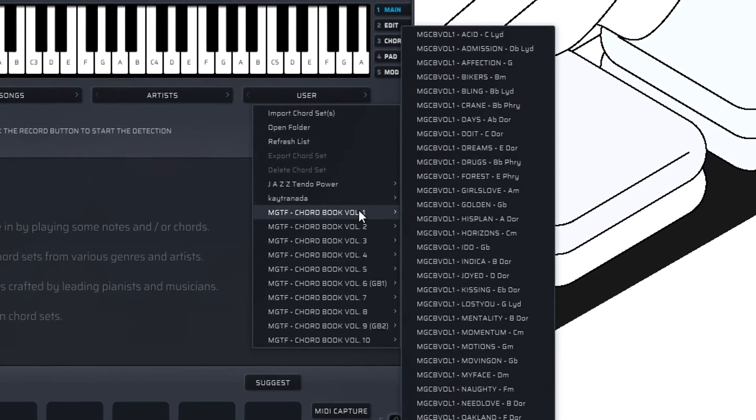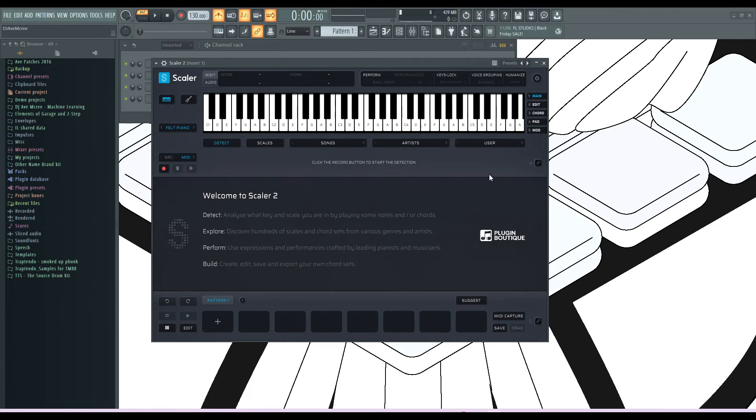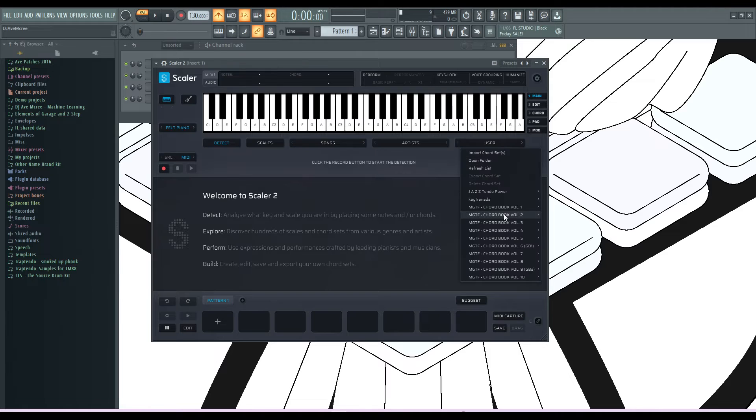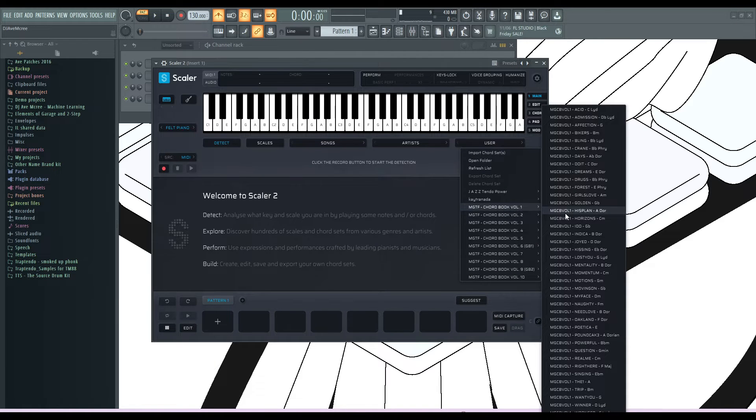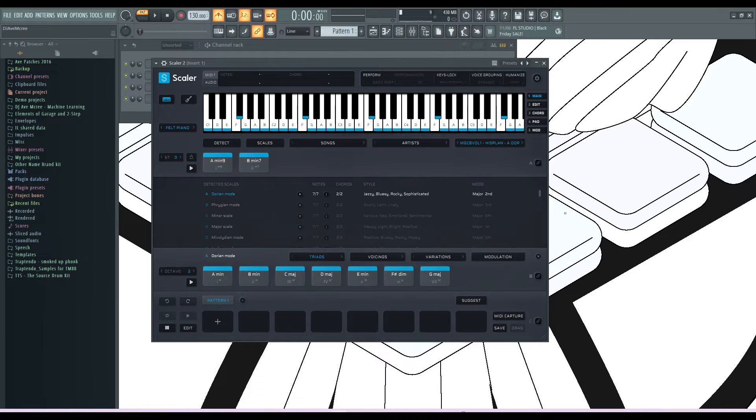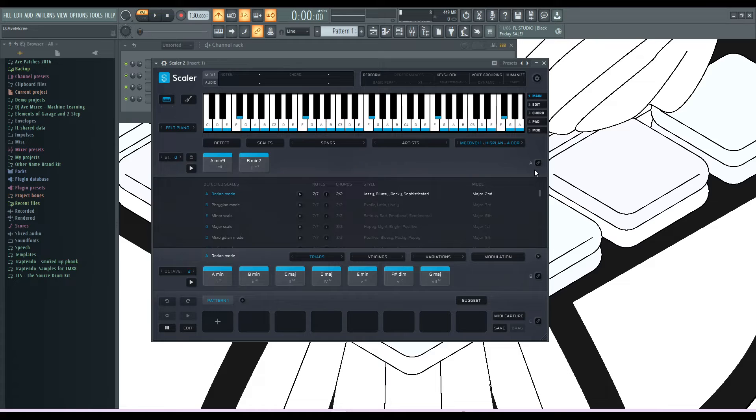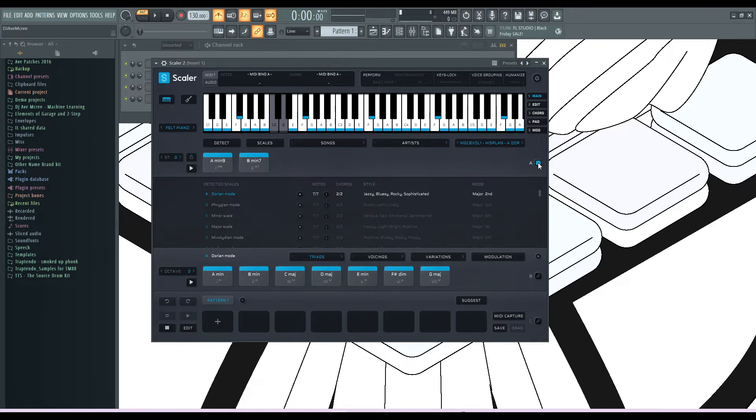So the next thing on the list here, we'll test out one of these port progressions. Let's go ahead and go into there. And then I will assign it to a key.